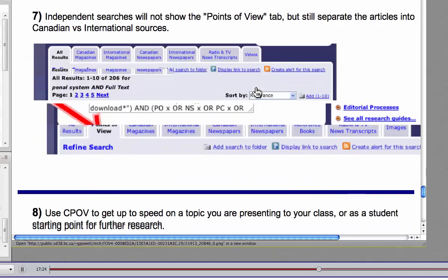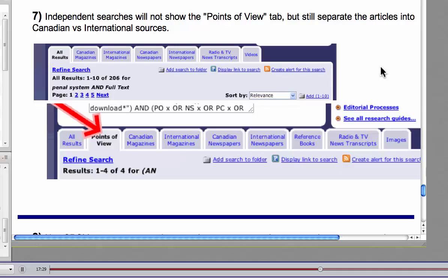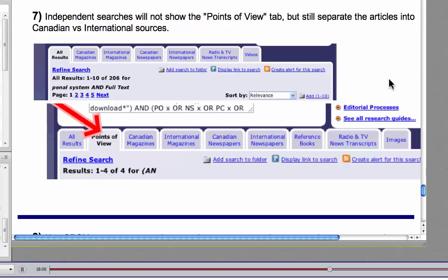So now you can do independent searches on Canadian points of view, which is fine. So in that search window, I could type in anything I want and I could pull up stuff. But you'll notice the difference between the two screenshots that I put here. The top one is a search that doesn't use one of the preset issues. And so I'd still get Canadian magazines, international magazines, all that kind of thing. But you'll notice on the second screen with the red arrow, if I do one using the preset searches, then what I will get is that points of view tab that comes up first, which gives me that overview that's so important. That's such a key thing of this particular database.